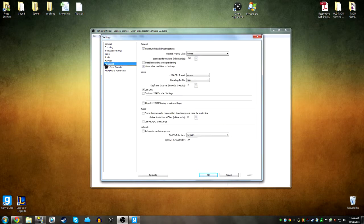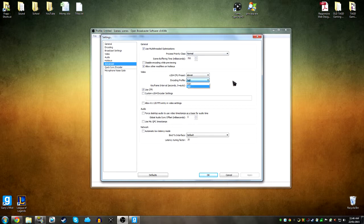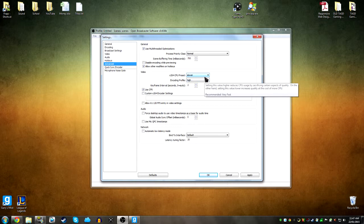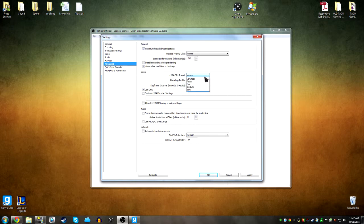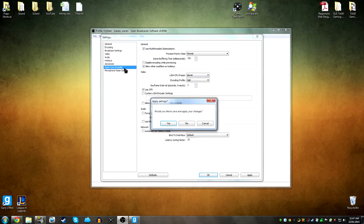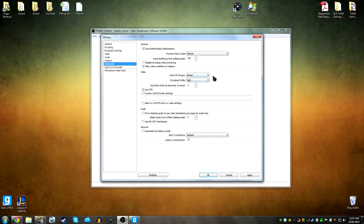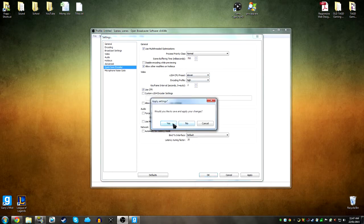And in advanced, you just put the encoding profile to high because you are just recording. You're not streaming or anything. And you could put the CPU preset to slower, just so it's really good quality. You don't need it to be fast because you're not streaming. And if your computer has any trouble, you can change that. Just mess around with these settings if your computer's having problems.